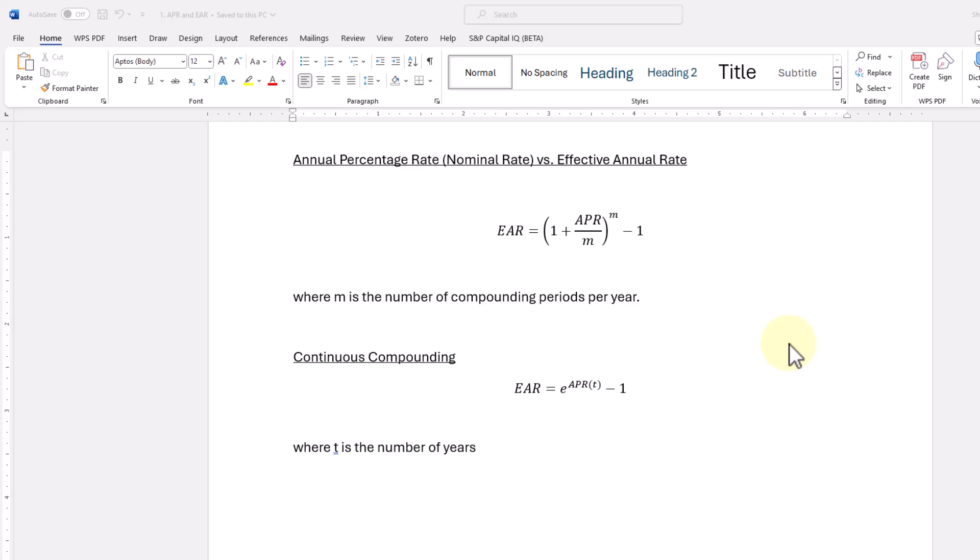So the bank may quote a rate of let's say 5% on that certificate of deposit, but the effective annual rate would be slightly more than that because you're getting to compound the interest once every 3 months. So you're earning interest on the interest once every 3 months.